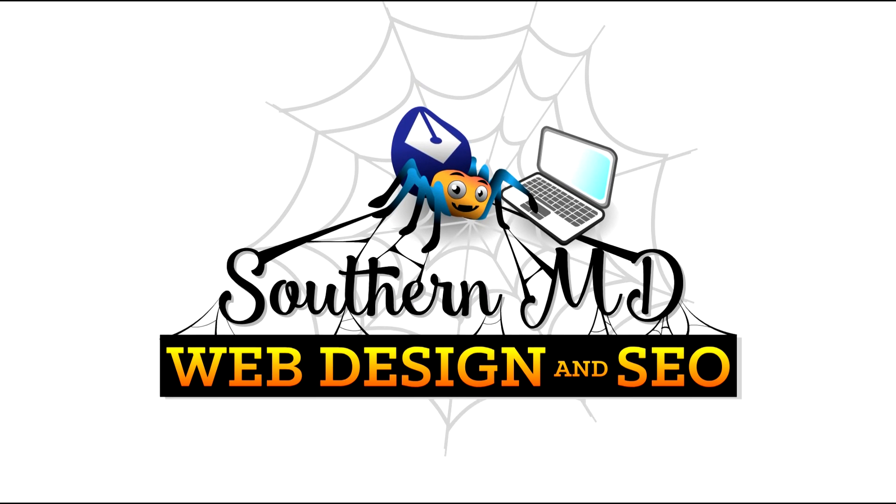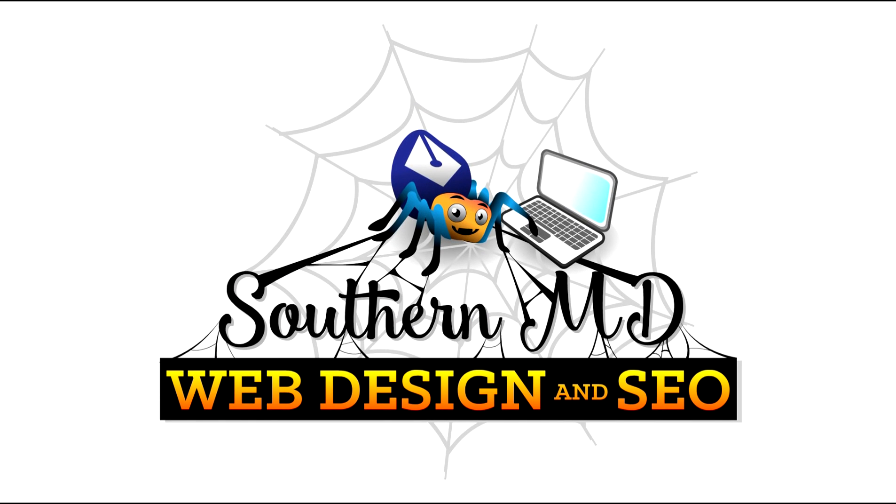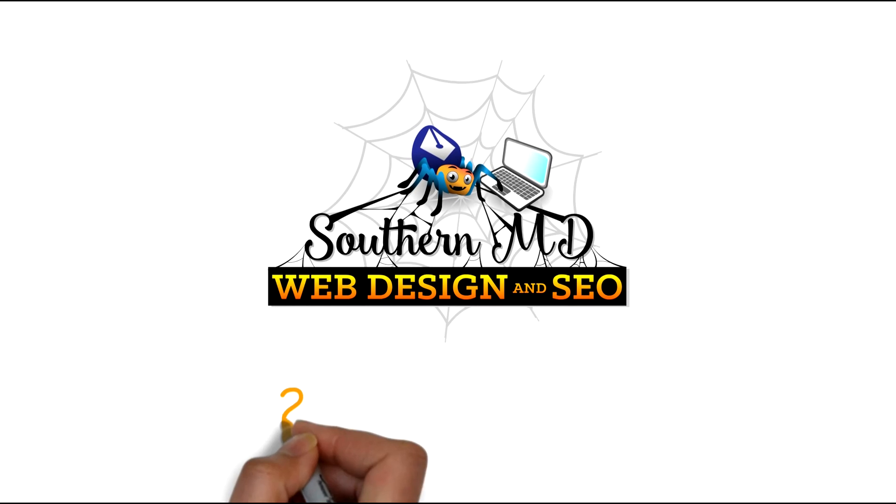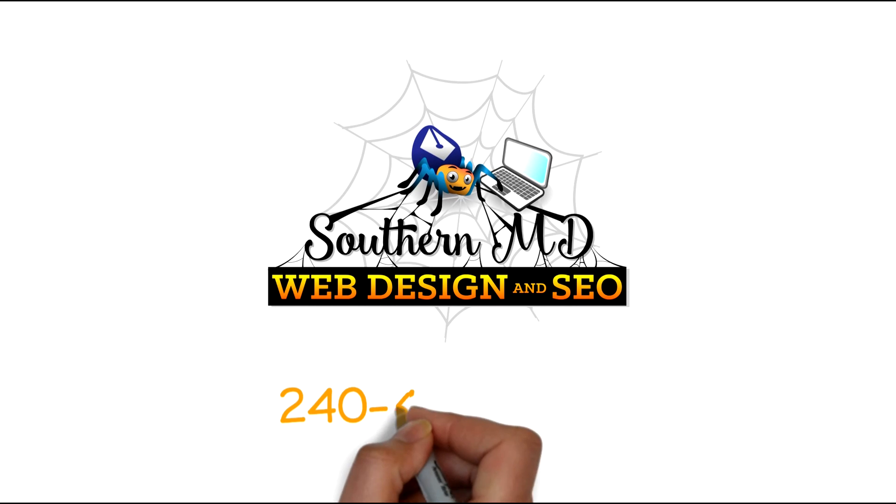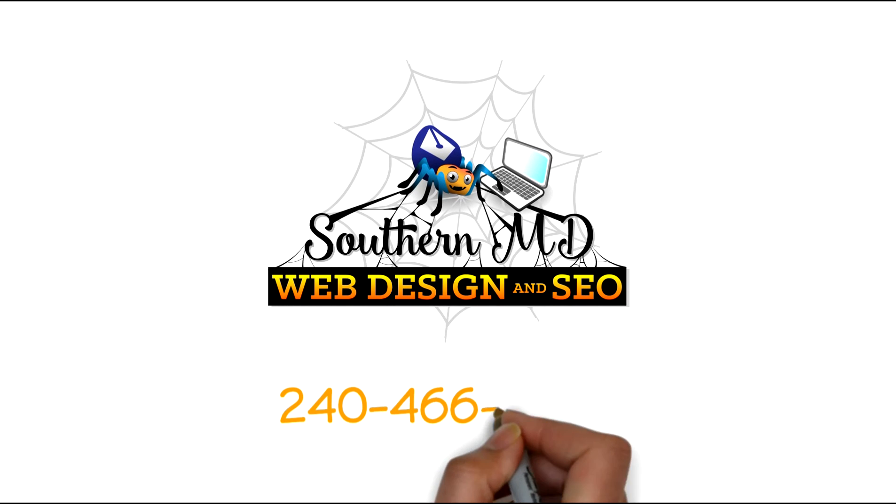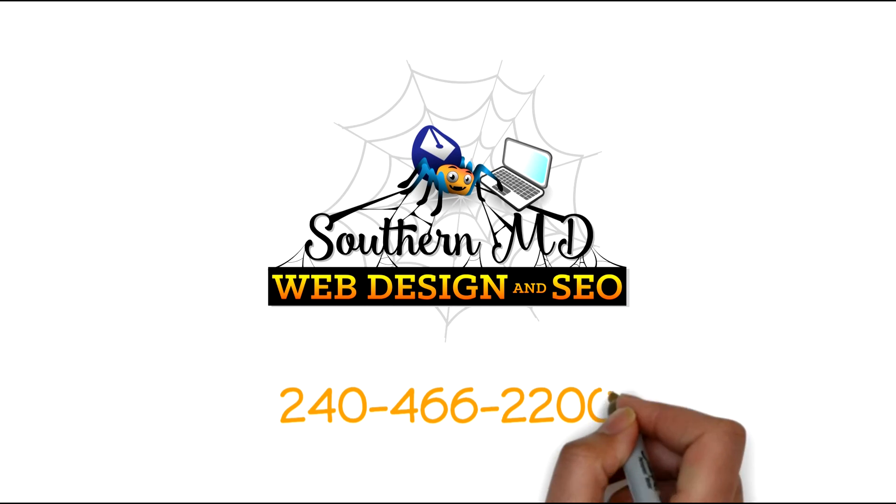Southern Maryland Web Design and Search Engine Optimization Firm. Call or text us today at 240-466-2200.